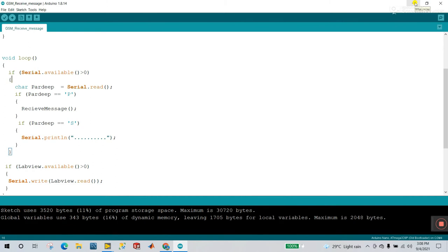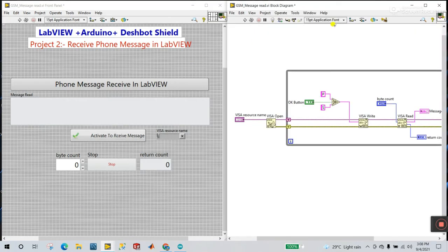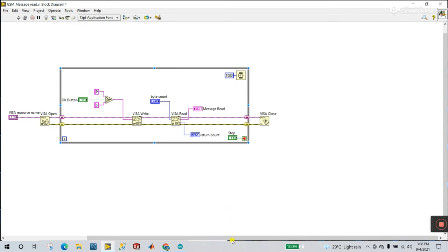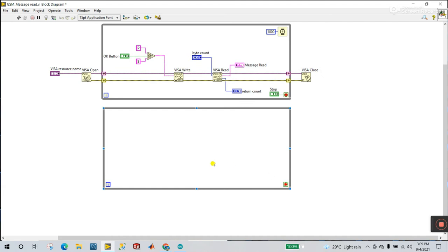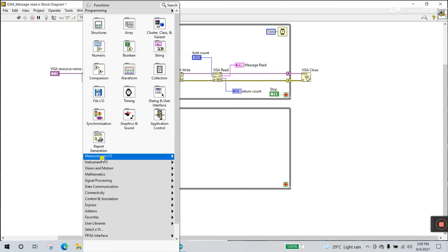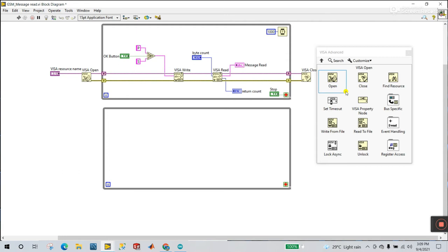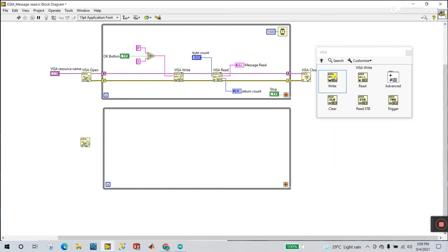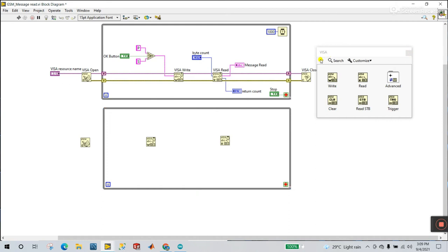Now let's try to interlink with LabVIEW. Open LabVIEW and start programming. First, create a while loop. Then you need VISA Open — right-click, go to Instrument I/O, and select VISA. Then go to Advanced and drag in VISA Write, because first you need to enter the string value 'P' or a character. Then add VISA Read for receiving the message from the mobile phone. Then add VISA Close.